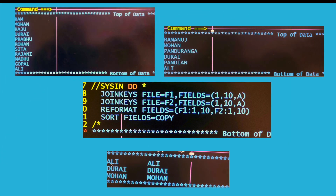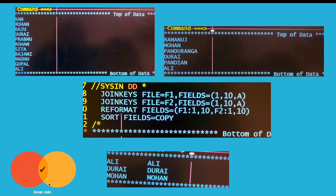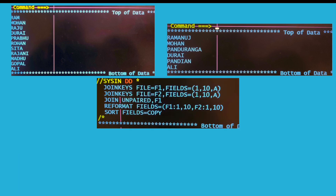If you see here, from file 1 I have got columns 1 to 10 and from file 2 also I have got 1 to 10. This is to get the common records from both files. The only names which are common here are Ali, Durai, and Mohan, coming in ascending order. This is kind of equi join or inner join. As you can see in the Venn diagram, we get common records from both files.